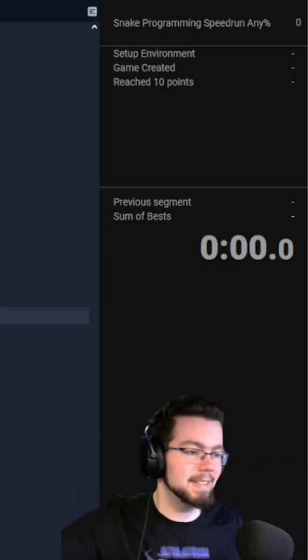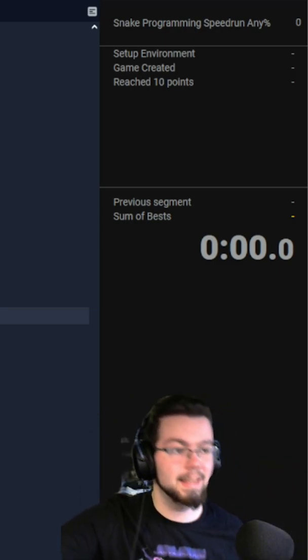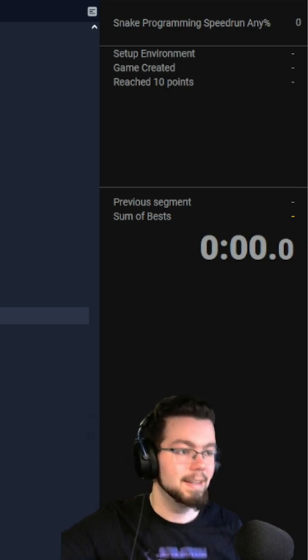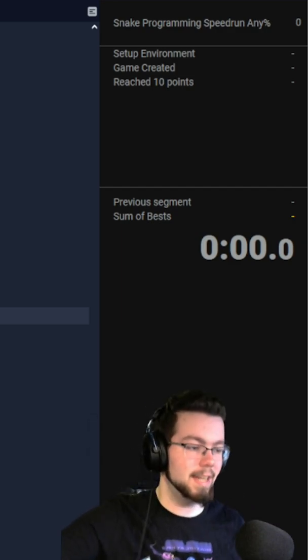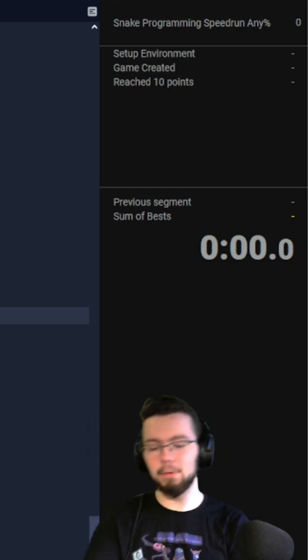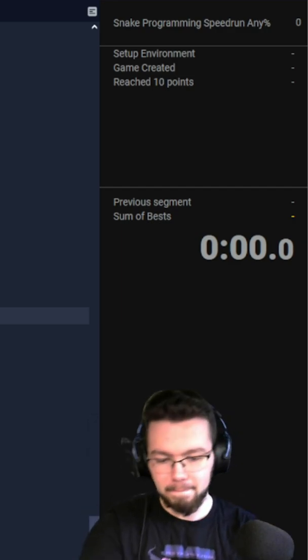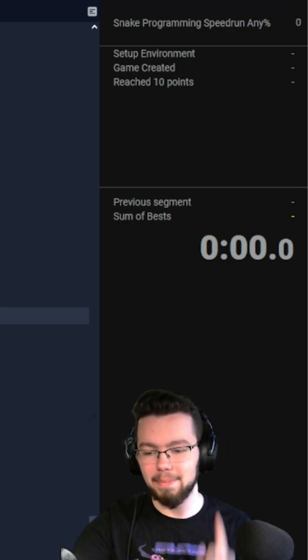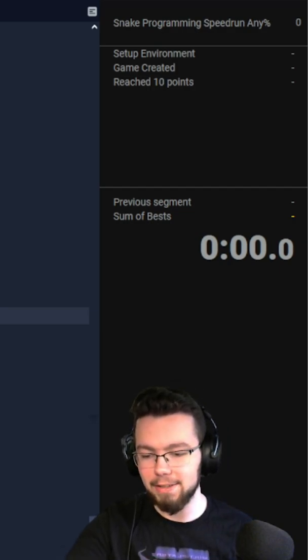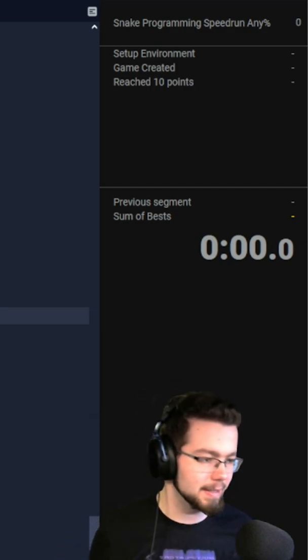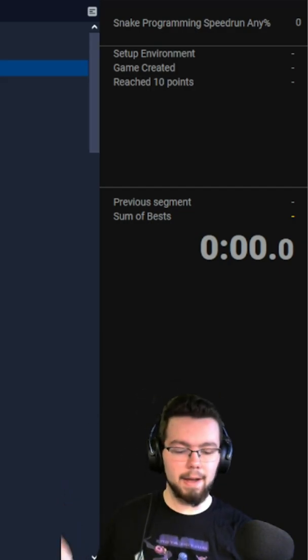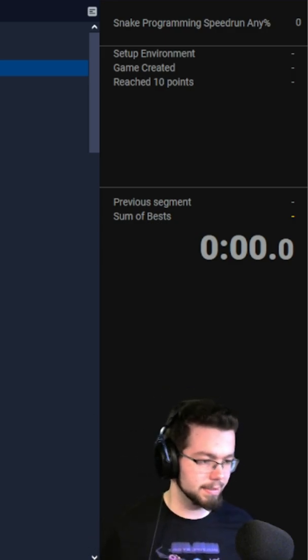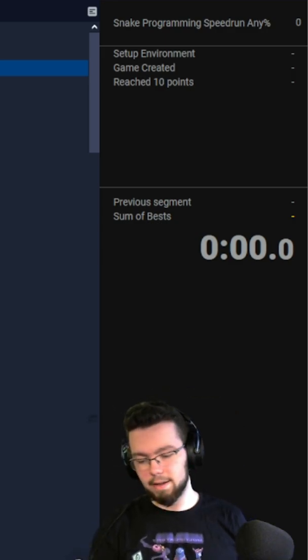That's probably going to take the longest, and then the last part of the speedrun is to reach 10 points. The rules are: external libraries must not include game logic, it must include the normal snake rules.